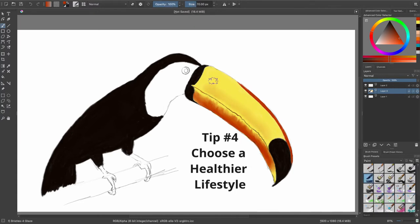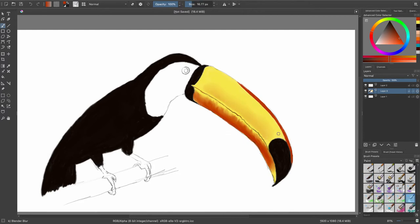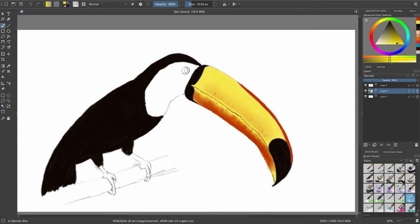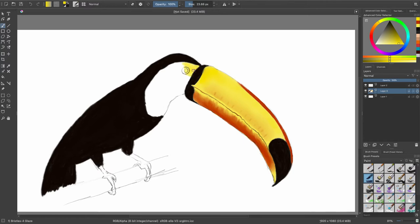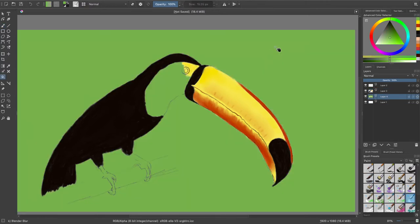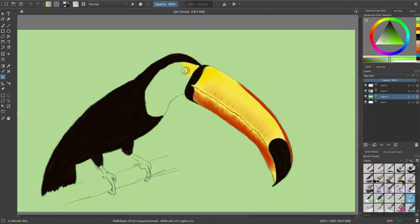Number four, choose a healthier lifestyle. Studies have proven that actually treating your body better in terms of the way you eat, exercise, getting outside, getting proper sleep, those things actually help us to be happier. I can tell you, I'm a mother of three kids.